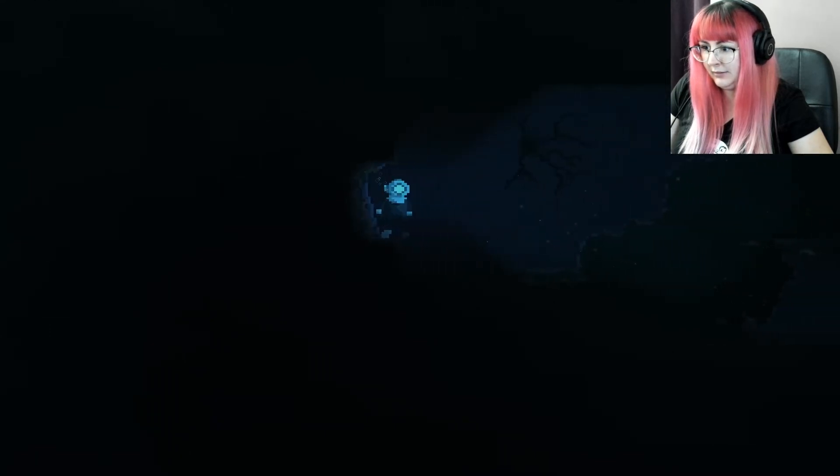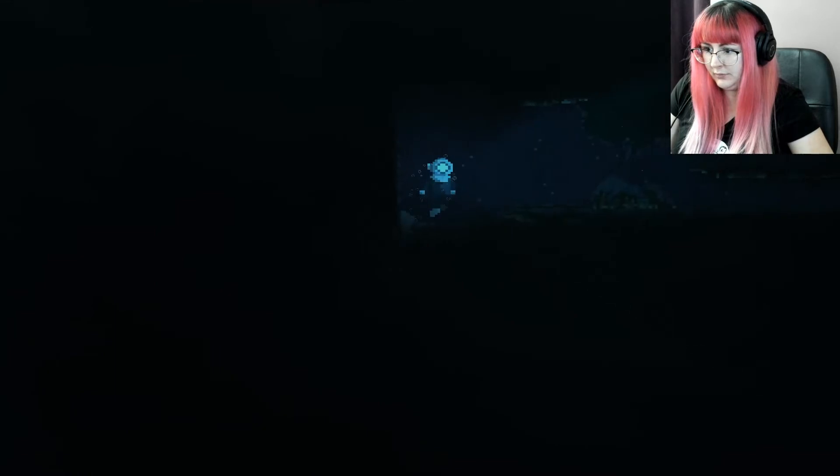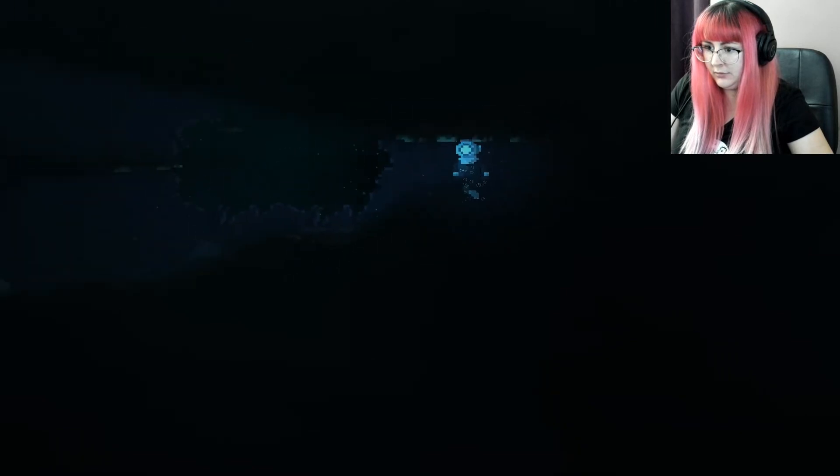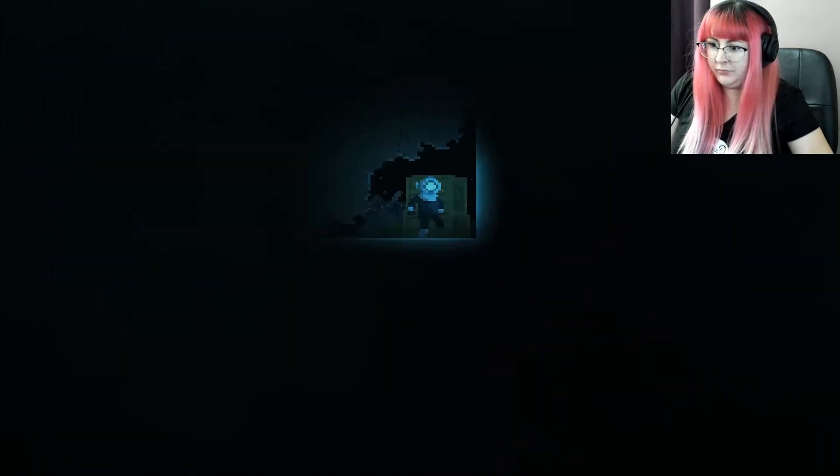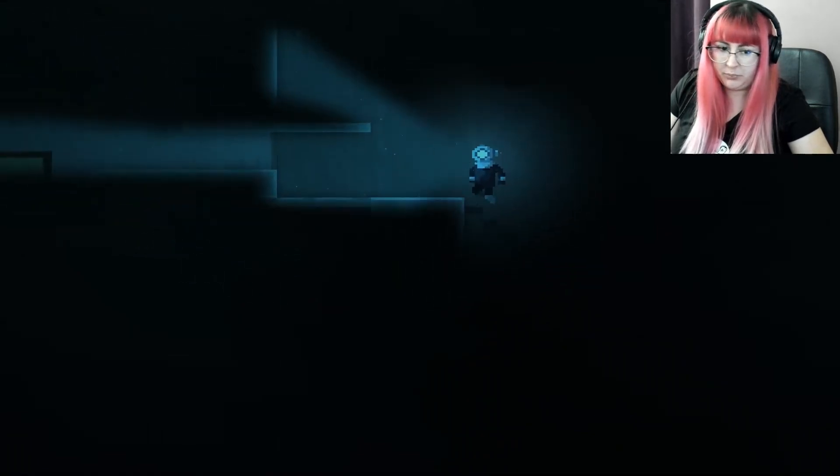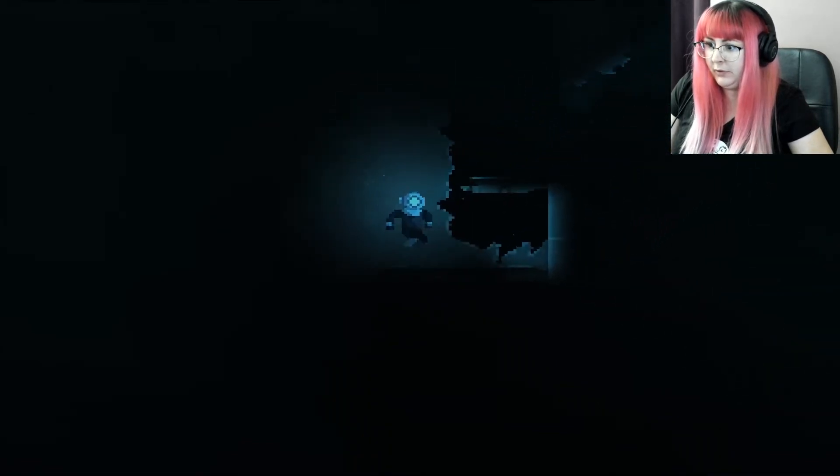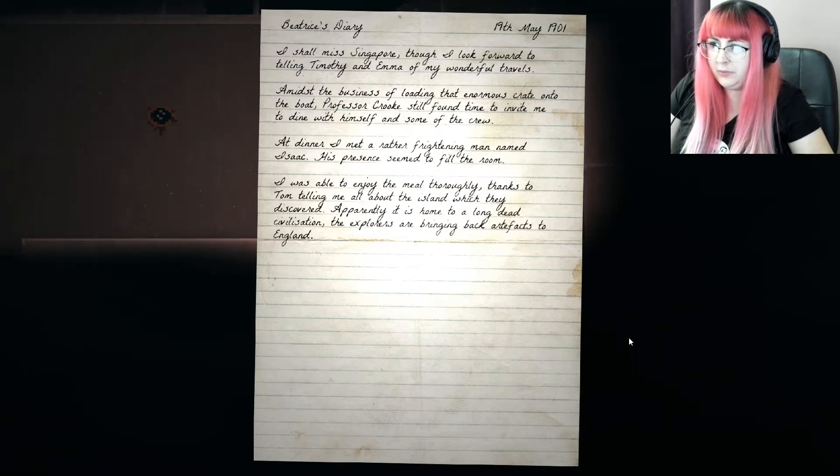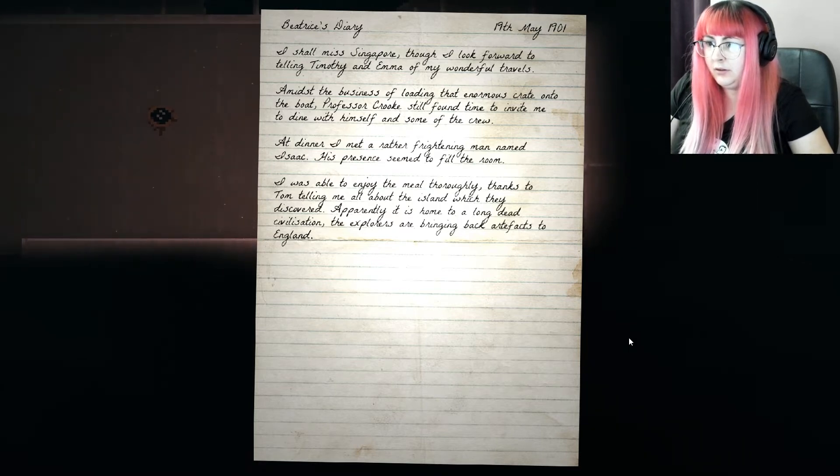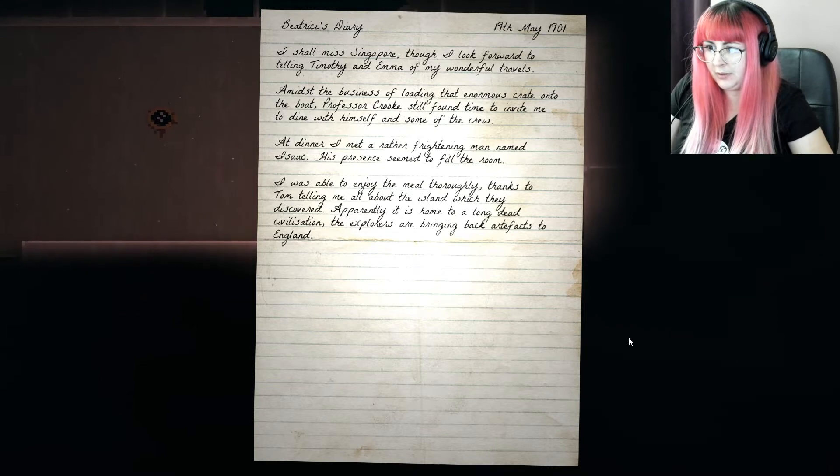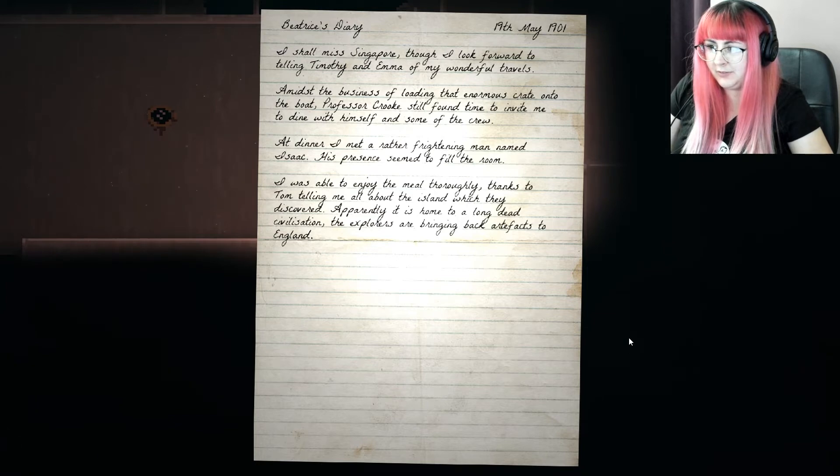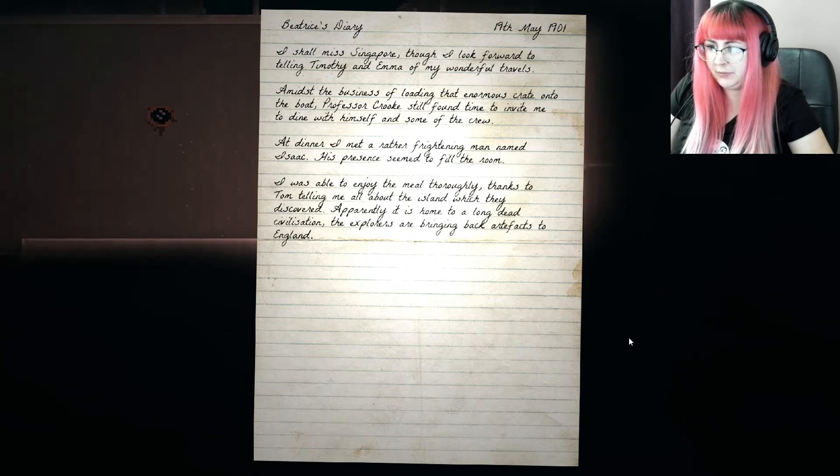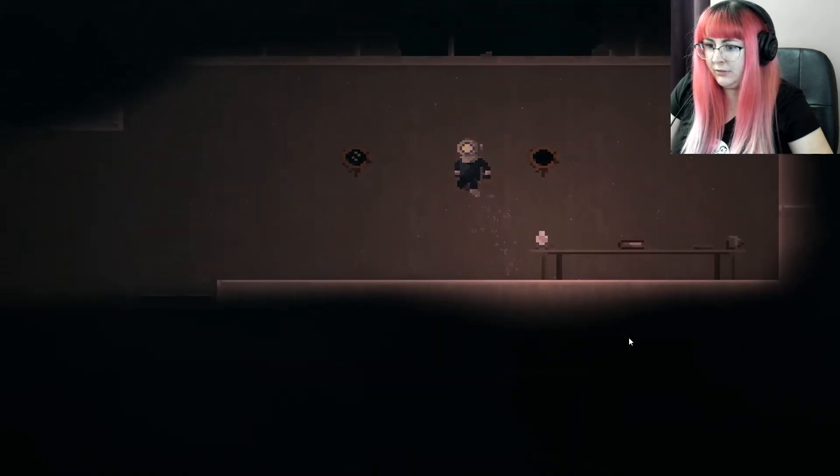Made me jump. This does not look like a friendly part of the ship. Am I going around it? Sink filled with black gunk. Alright then. I guess we're just to reveal what's going on in the deep. So far kind of boring. This is the 19th of May. It's a little bit before that. So I'm in Singapore. Look forward to the events. Miss the business. Professor Cook still took the time to invite me to dine with him. Some of the crew. I met a rather frightening man named Isaac.